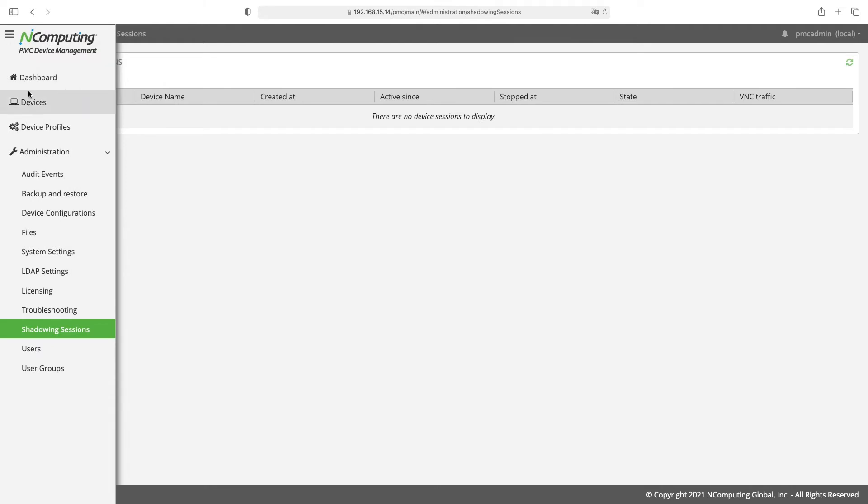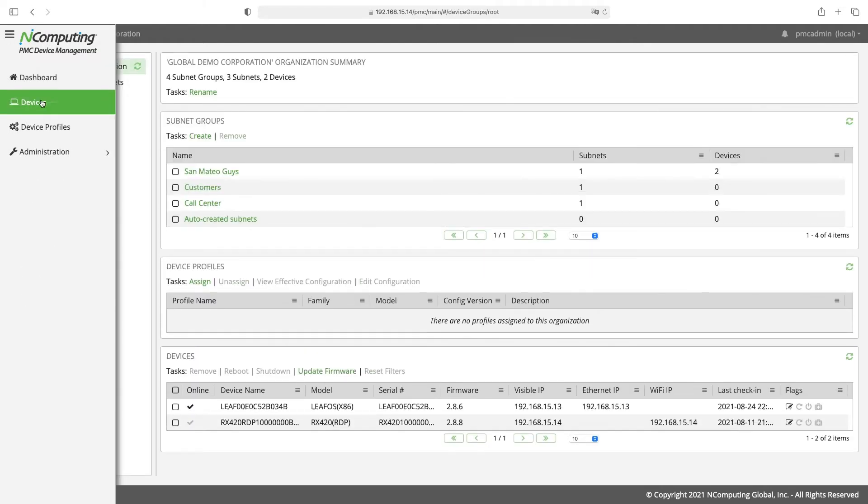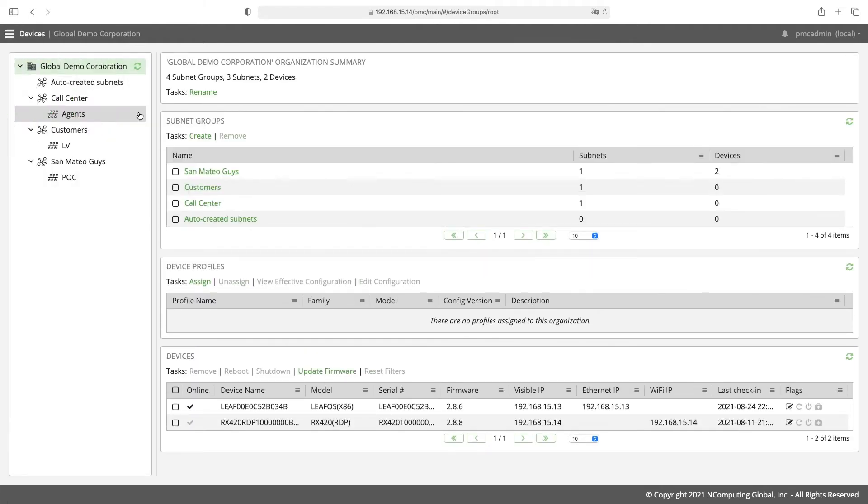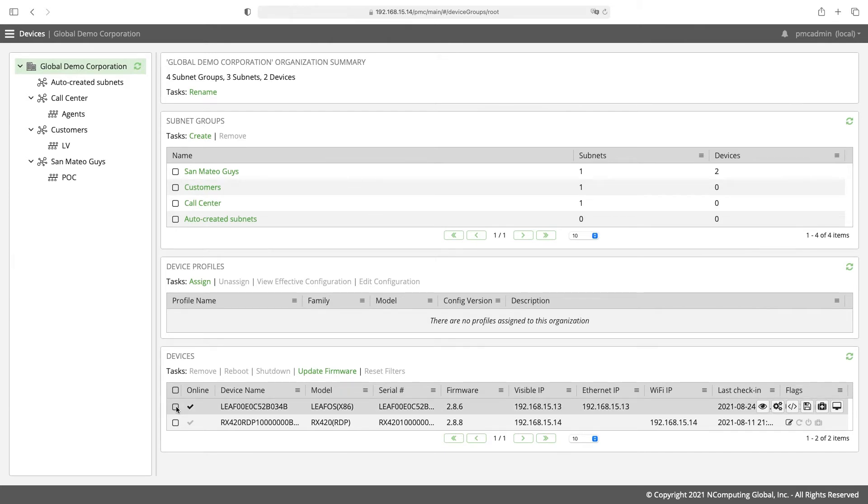Go back to the menu and to devices. Let's enable a shadow session with this online device. Click the checkbox next to the device and then the screen shadowing icon over to the right.